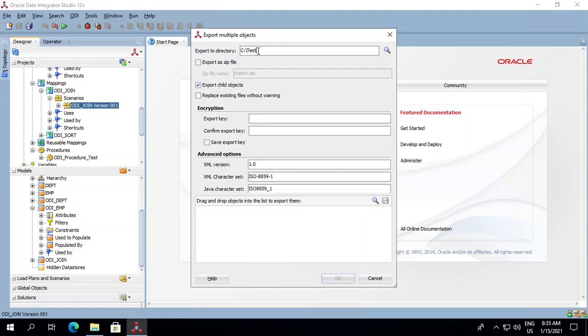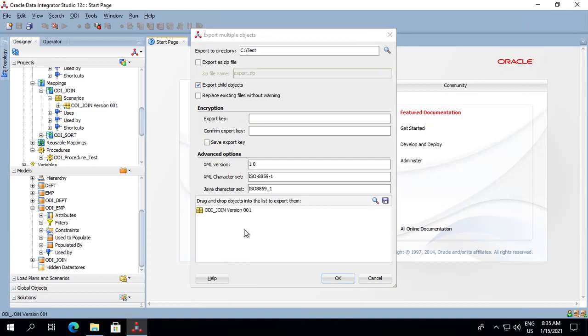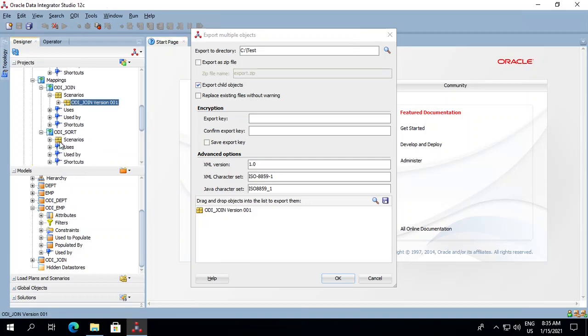Mention your location. For scenarios, if you want to export multiple scenarios, you just need to drag and drop them here. For example, ODI_join - I'll drop it over here. I'll add another scenario as well.